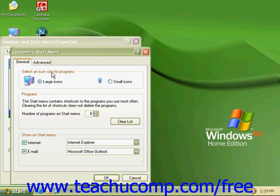The first section, select an icon size for your program. Here you can change between large and small icons by selecting which one you prefer to have on your desktop.